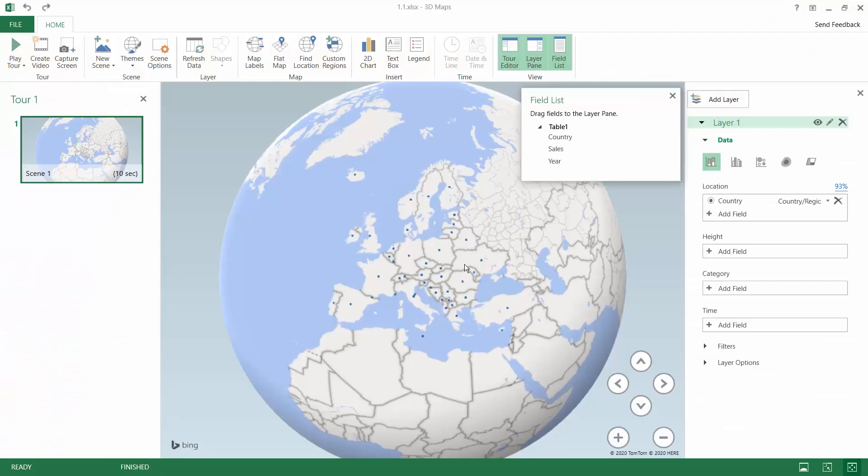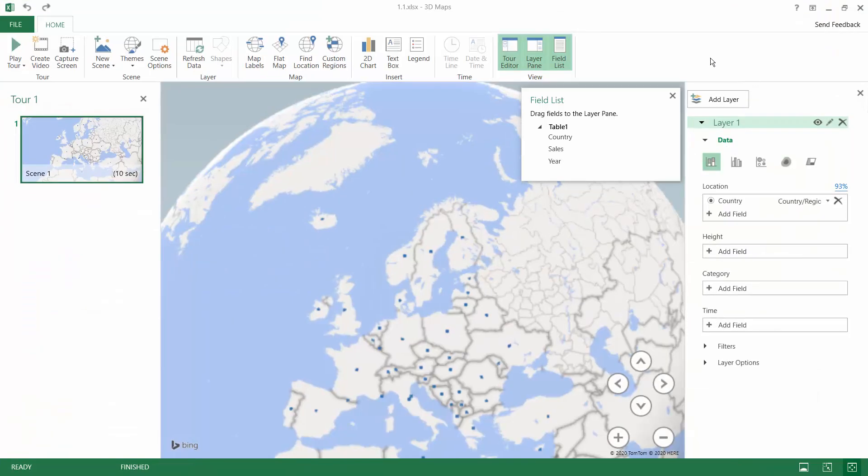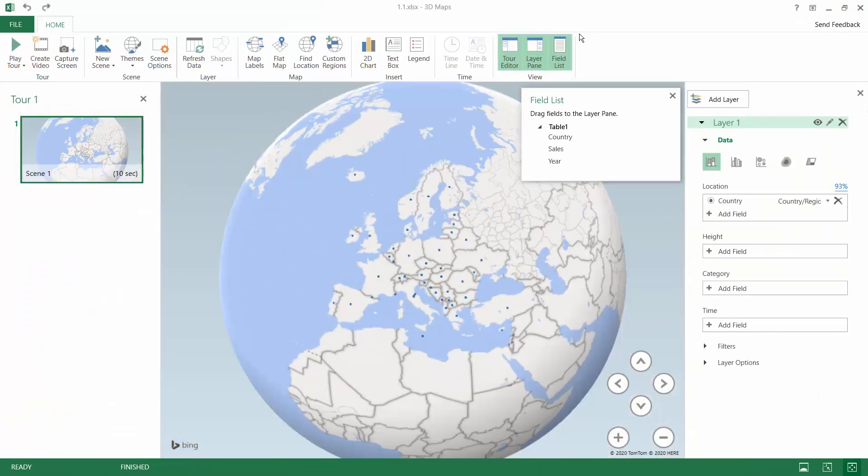After a while Excel will open a brand new window for this tool. You can see that we have in here the window for a 3D map but also below you can find the normal Excel worksheet.